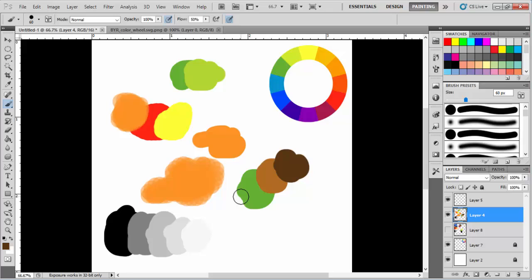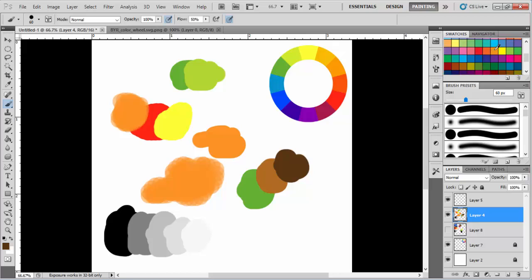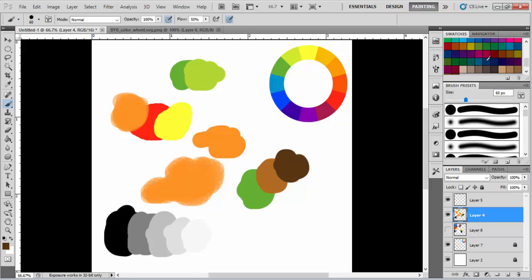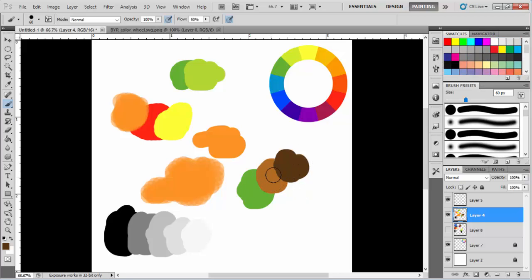This is how you need to work when you require multiple colors, skin tone colors, or big variations. You can also get colors from the swatches panel on the right. Most artists prefer blending their paintings in this way.